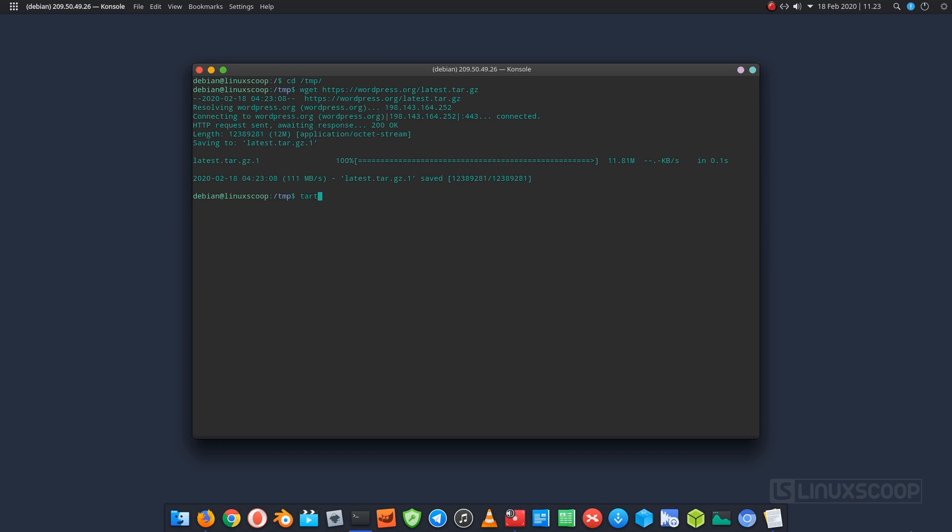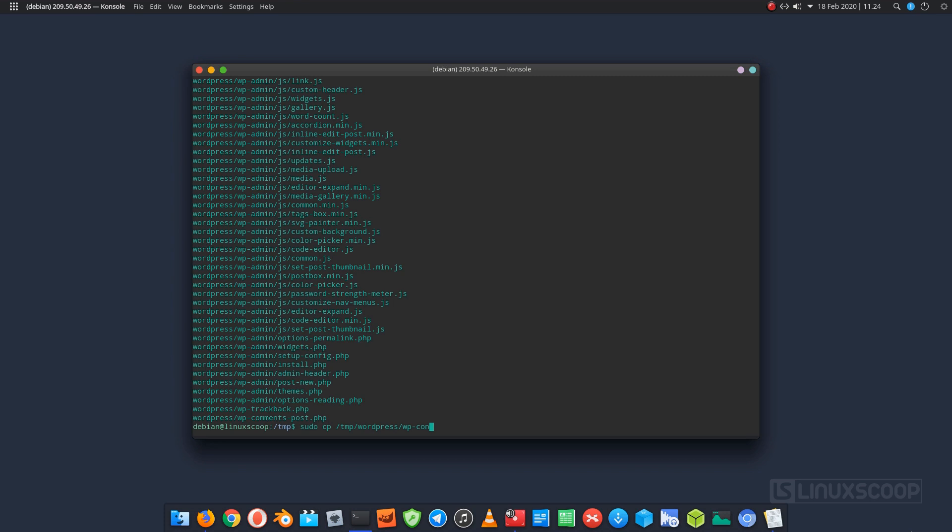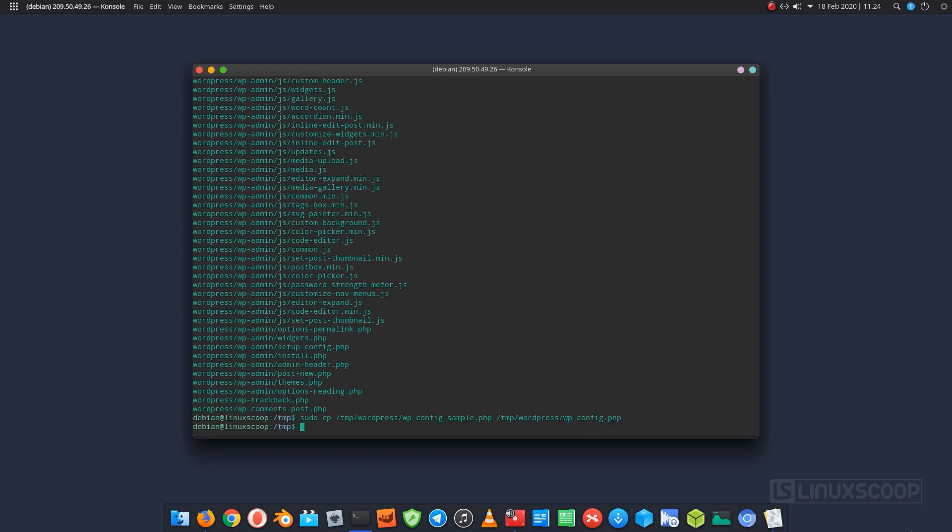Once the download is completed, extract the downloaded file. Copy the sample configuration file. Copy all the WordPress files to var www linux scoop directory.